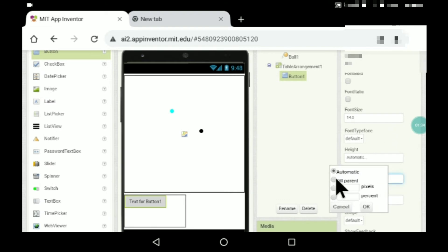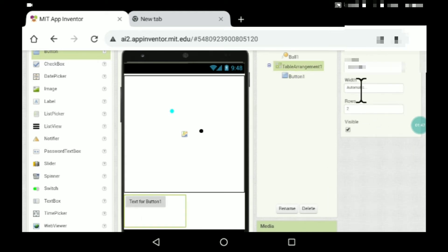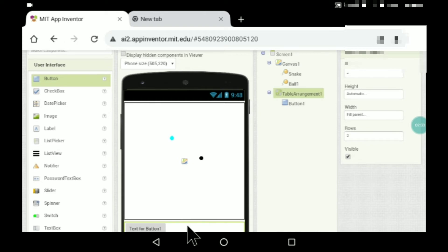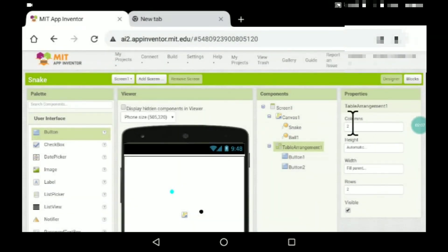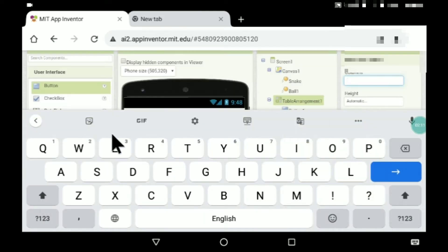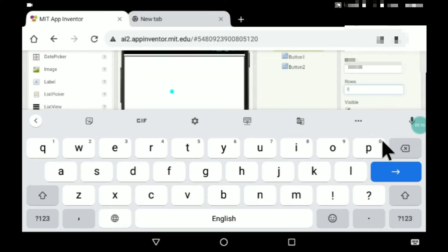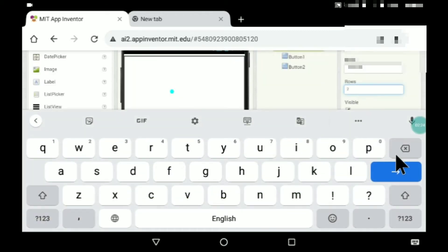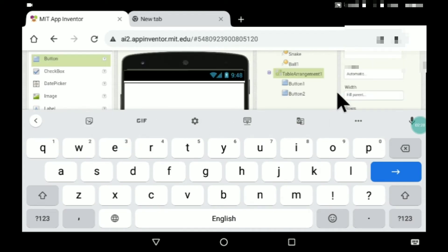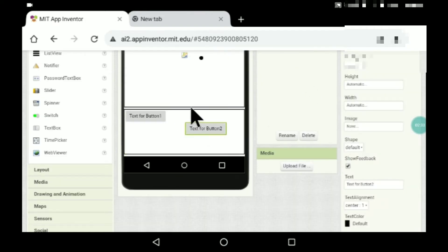I'll just keep the width — the button width should be automatic, but the Table Arrangement width I'll keep as fill parent. I forgot to do something: you'll have to make the columns three and the rows three as well, like this.